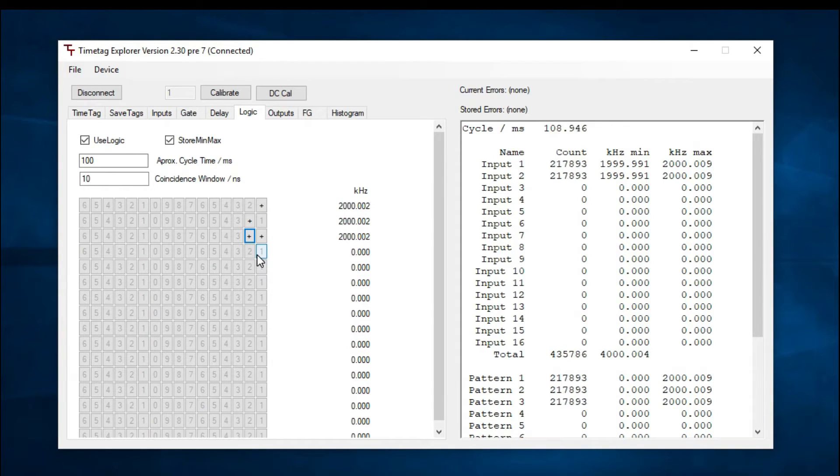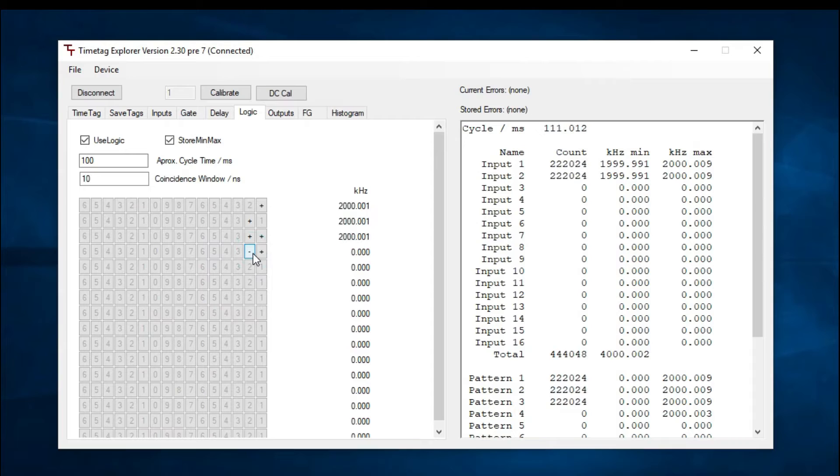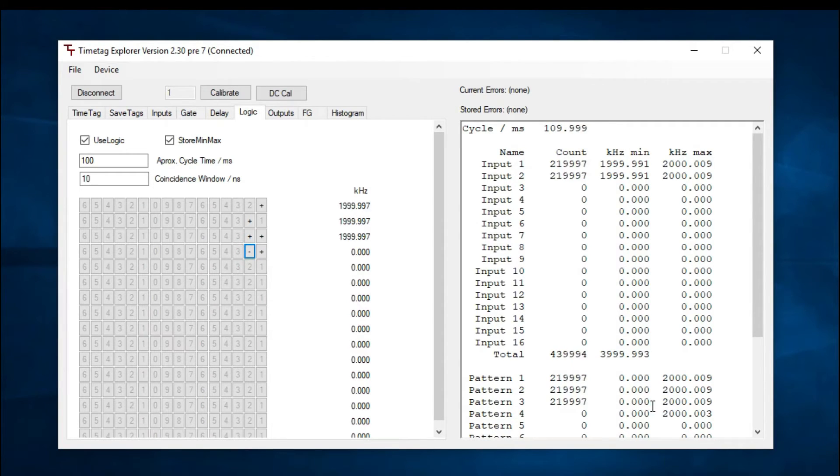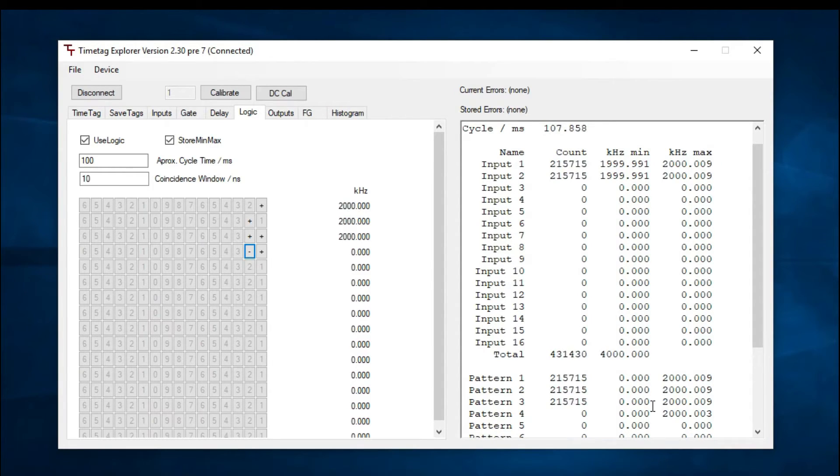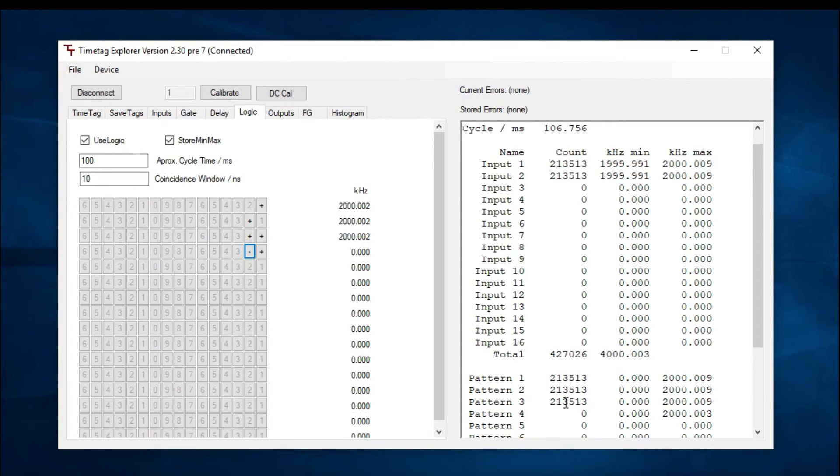Now for pattern 4, let's set the condition to active for input 1 and inactive for input 2. An event will be counted when input 1 has an active edge within a coincidence window, but input 2 does not. In this case, the counts are 0 because the above conditions are never met.